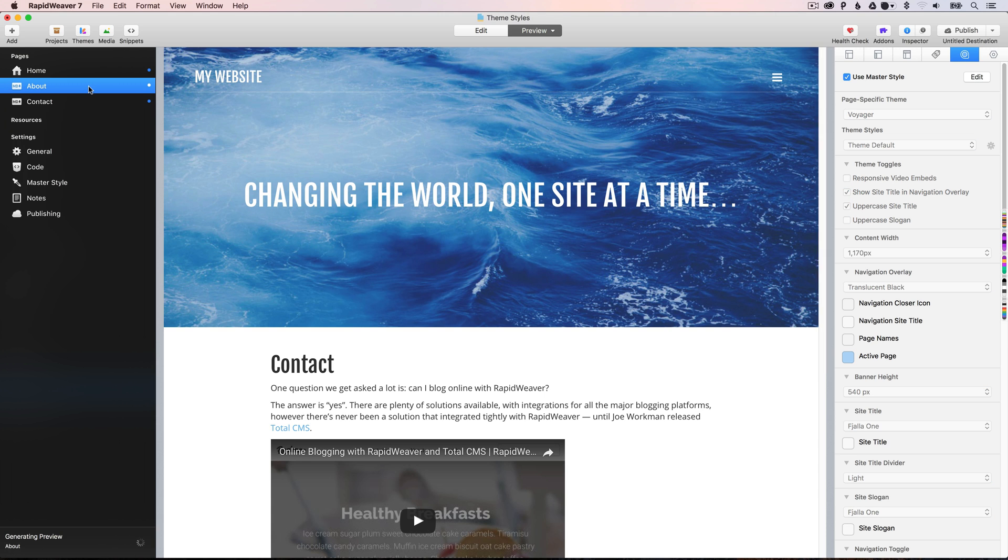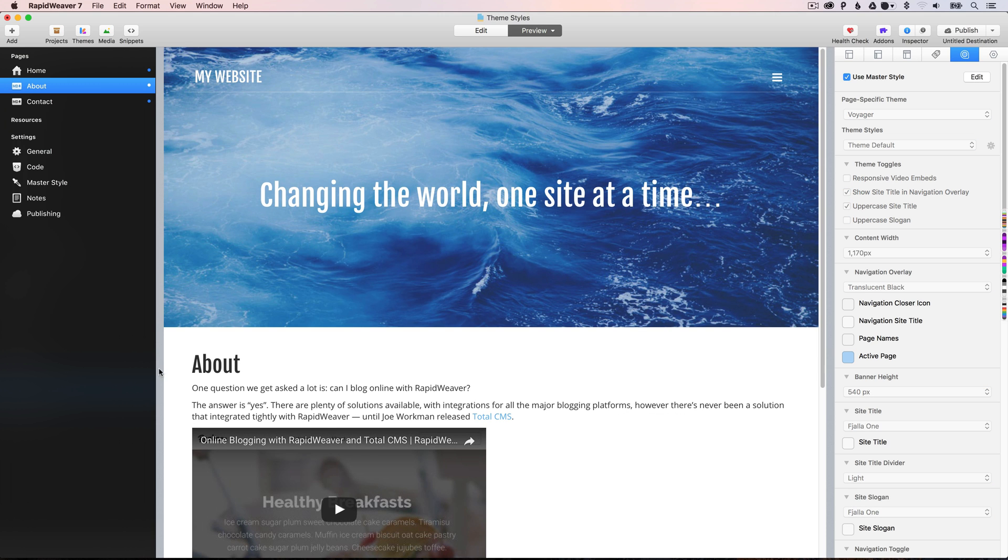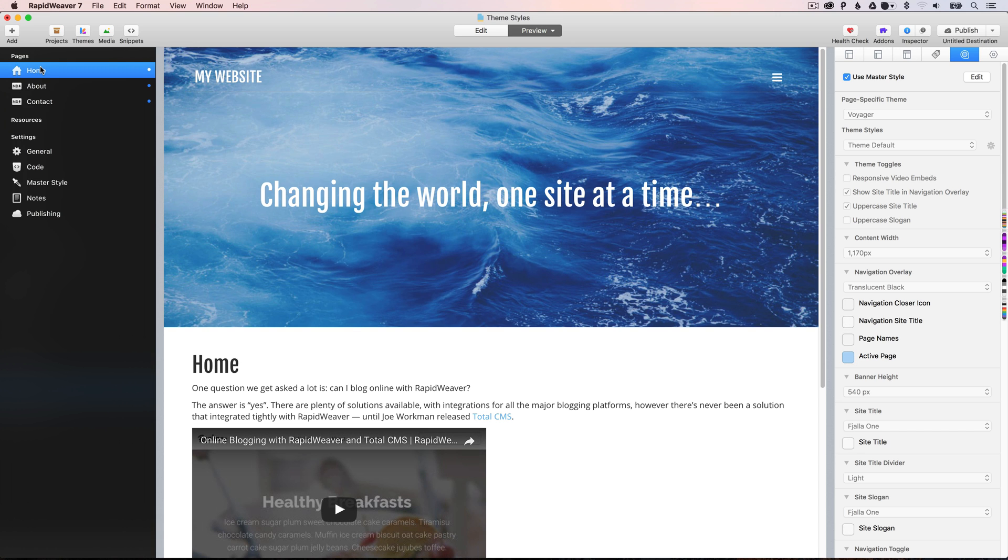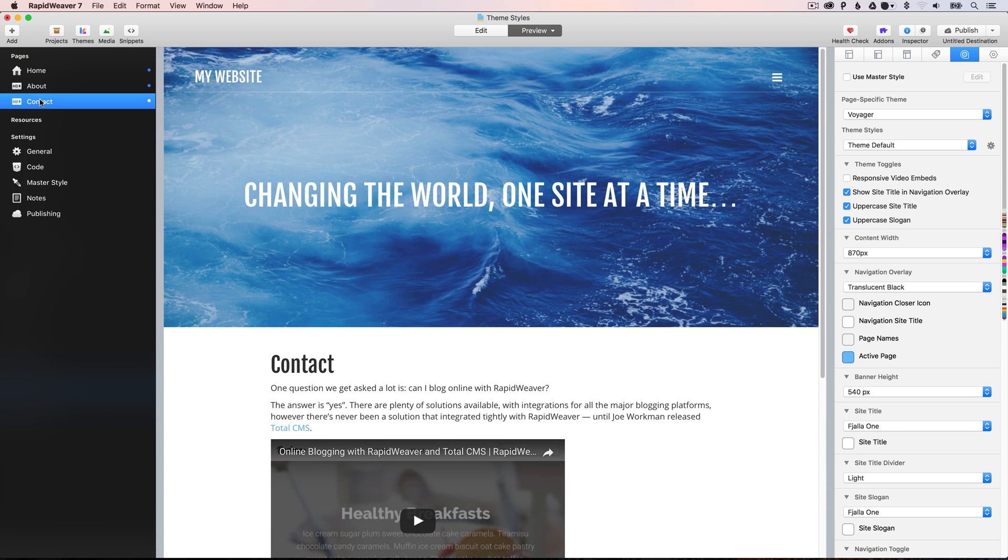However, on the about page, it's still 1170. And on the homepage, it's still 1170. So, hopefully, you can see here, this is how you do custom styles for just one individual page.